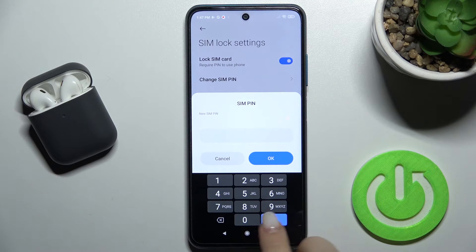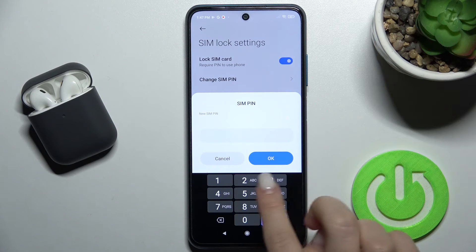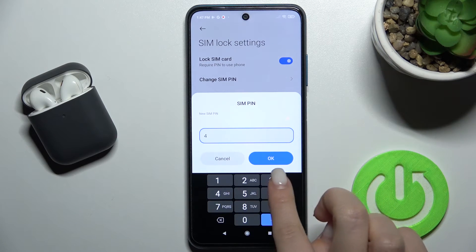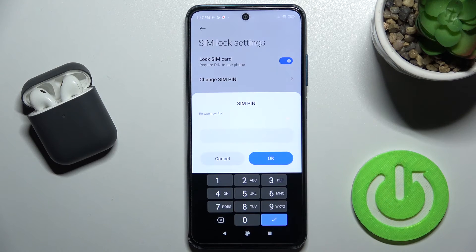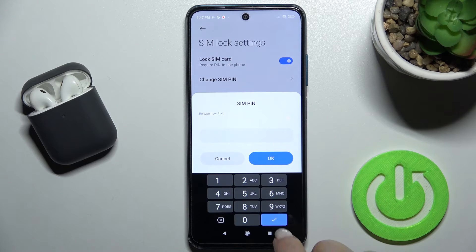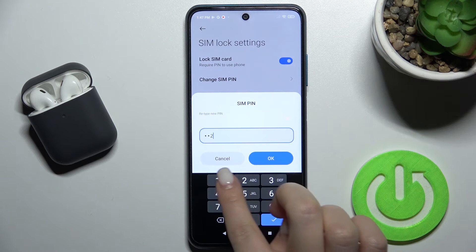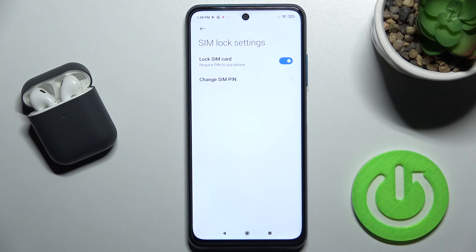Now just tap OK and enter your new SIM pin. For example, we'll make it from four to one, or three to one. Now just tap OK and confirm by retyping your new pin code. Tap OK again, and as you can see we get the message that our SIM pin has changed successfully.